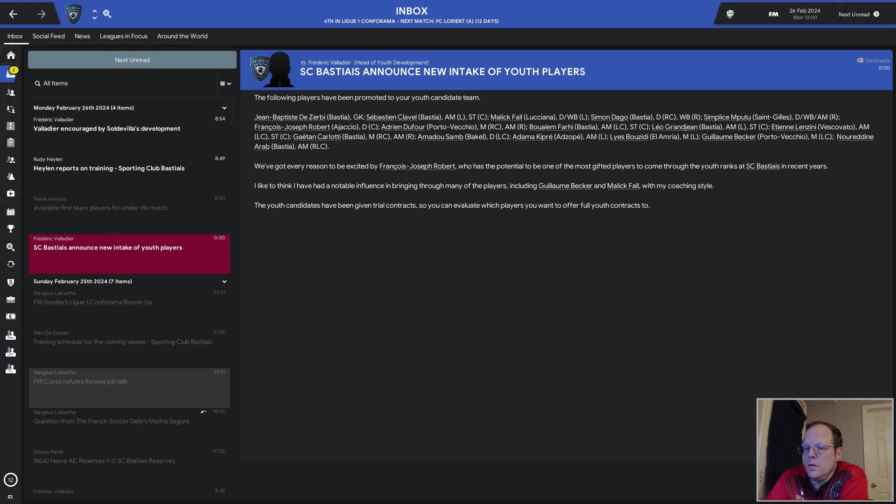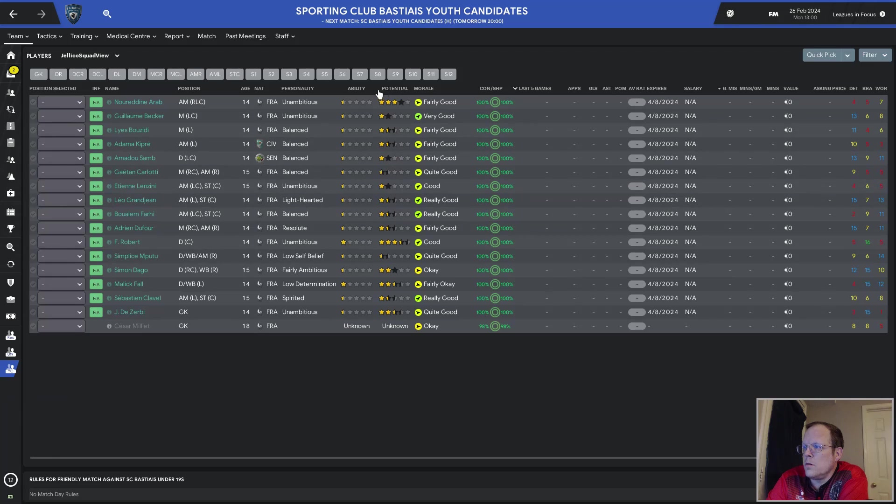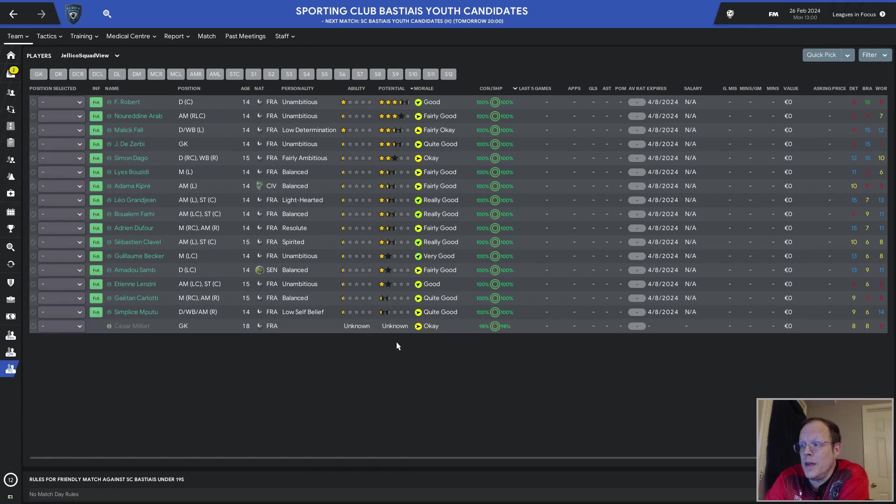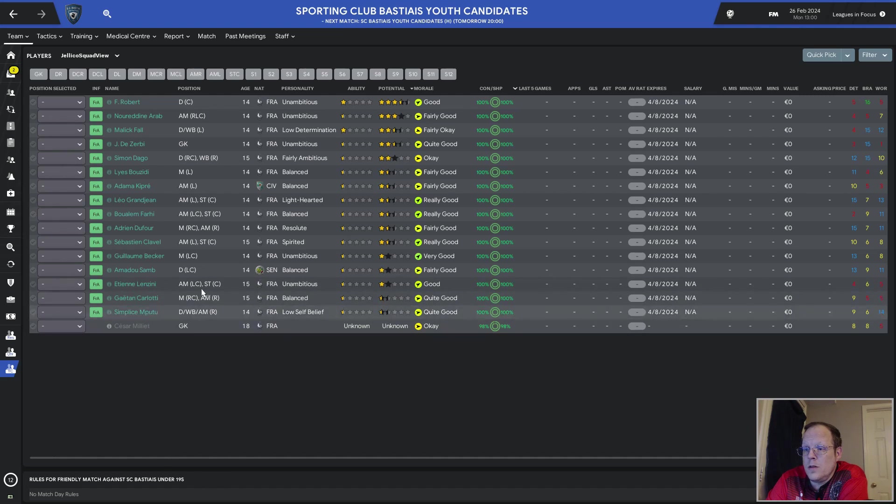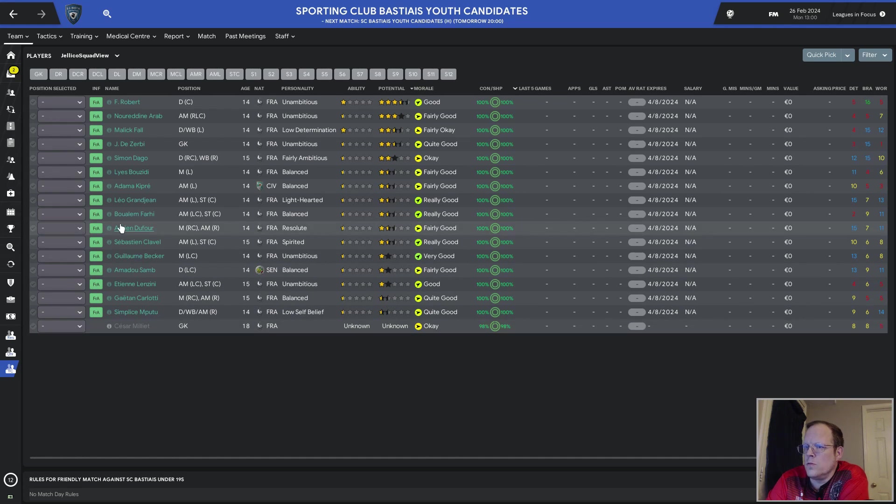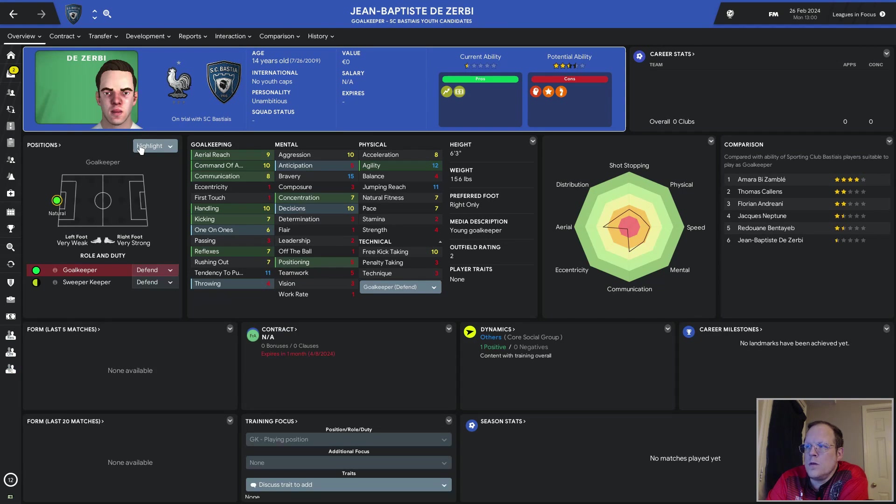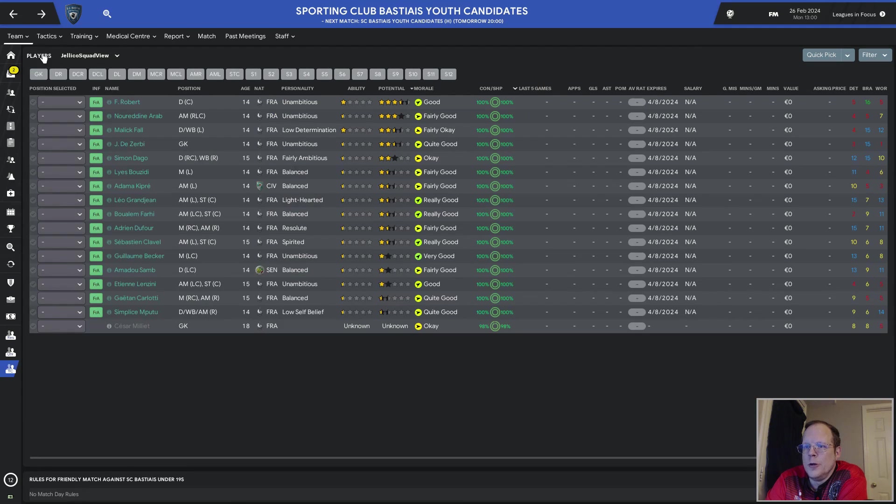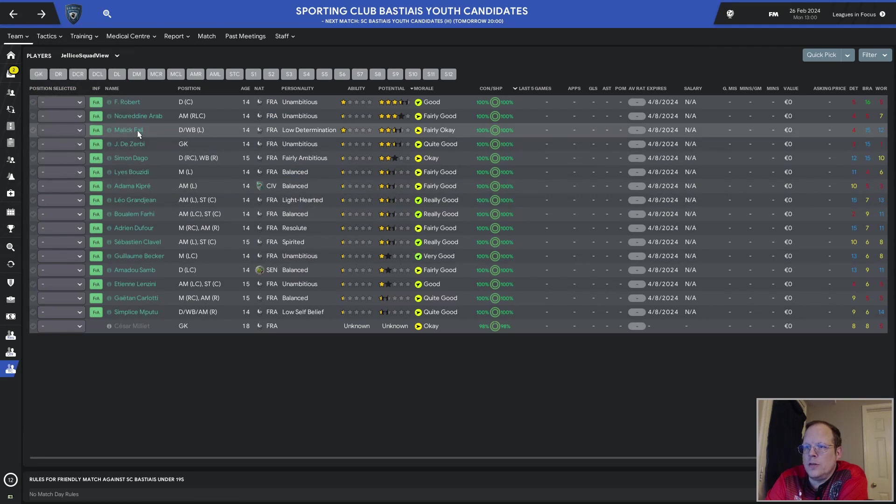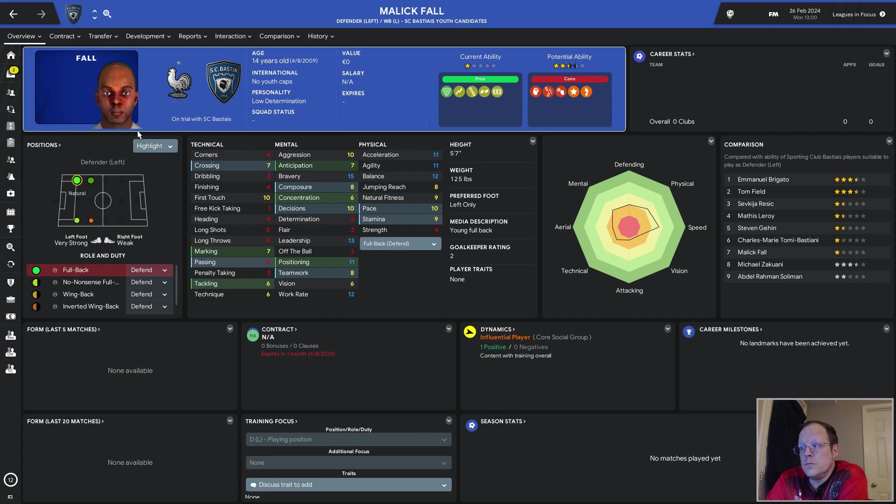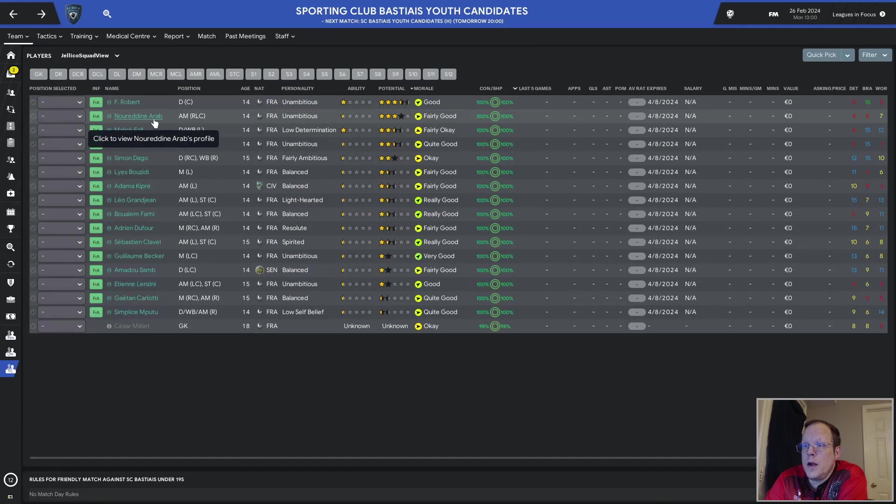Frankly, this is what I was expecting all of our other previous youth intakes to be. Gillian Becker's unambitious, two-star potential ability. Okay. Well, let's look and see what we have. Mr. Dezerbe. Half-star current ability, three-and-a-half-star potential ability as a goalkeeper. Probably not so much. Malik Fall, defensive left back. Nice physicals. The determination needs some help. Okay. A couple years on the youth squad, a couple years on the reserve team. Possibly.